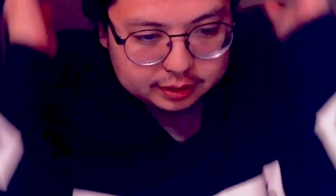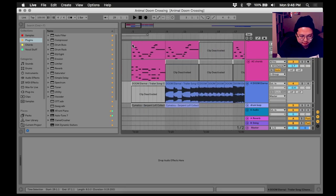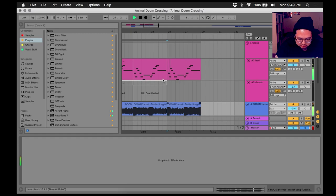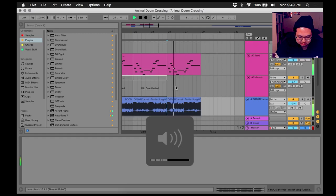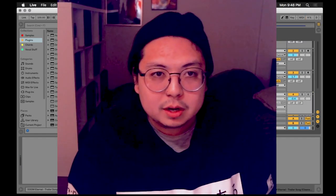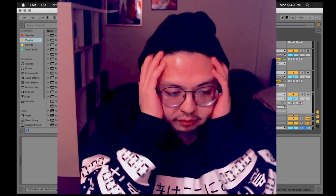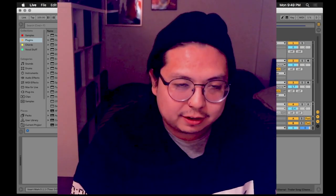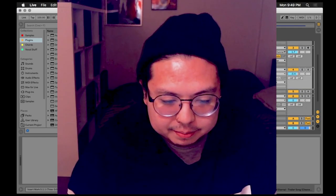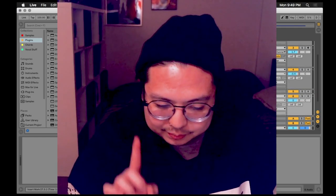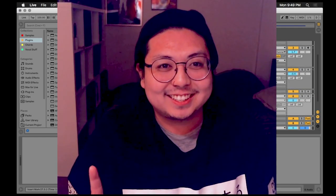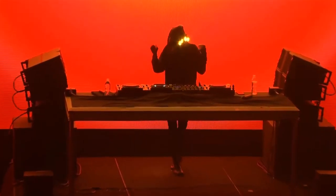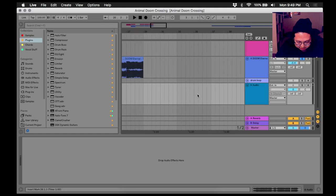I've gone ahead and matched the keys up in our Animal Crossing. I feel like I'm going to get the drop of some kind. Since the Doom song and the Animal Crossing song are relatively close in BPM, I think — hear me out here — mid-tempo, res style. So we're going to start with the drums.